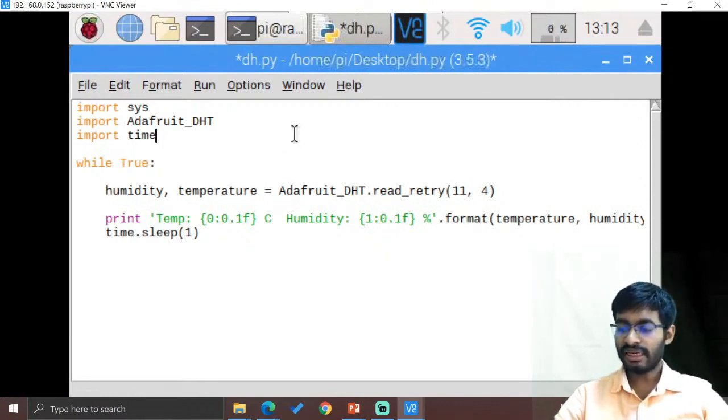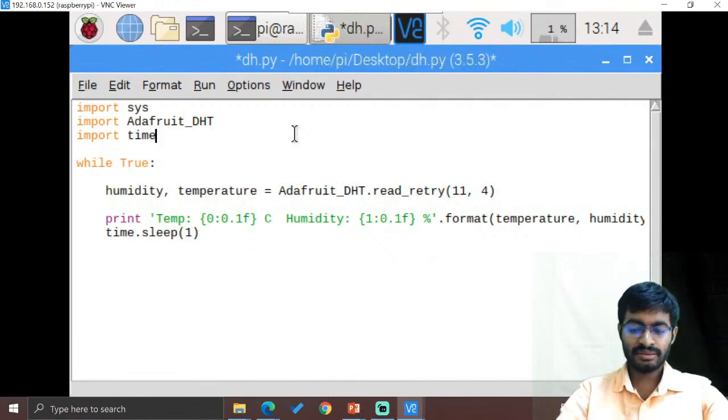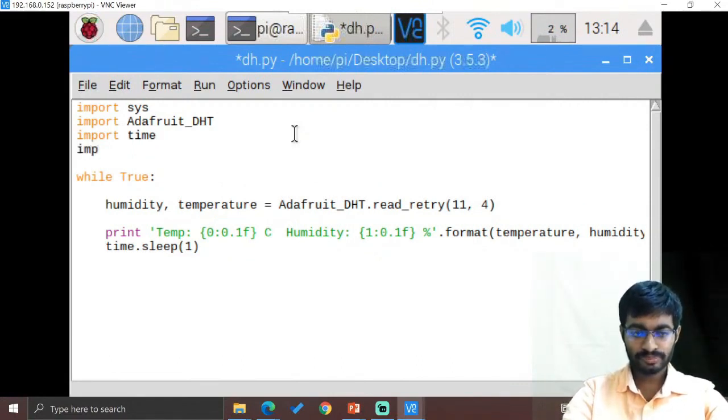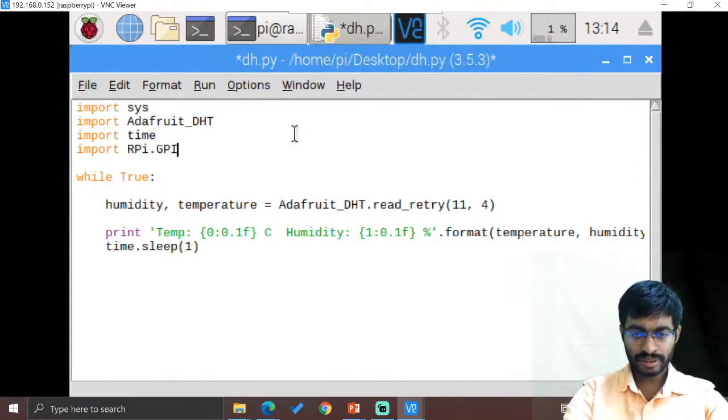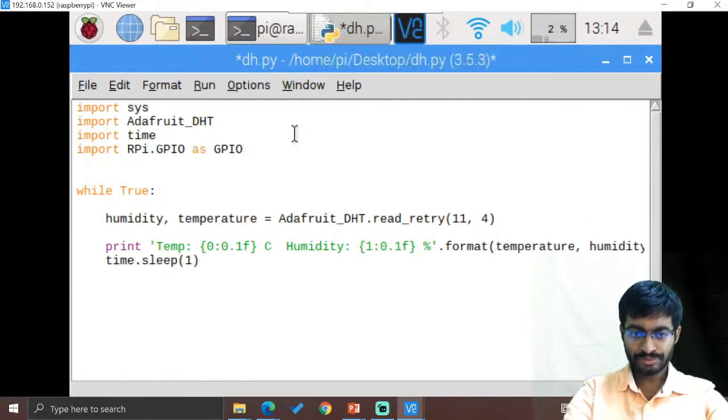So for that what we have to add over here is let's import RPi.GPIO as GPIO.